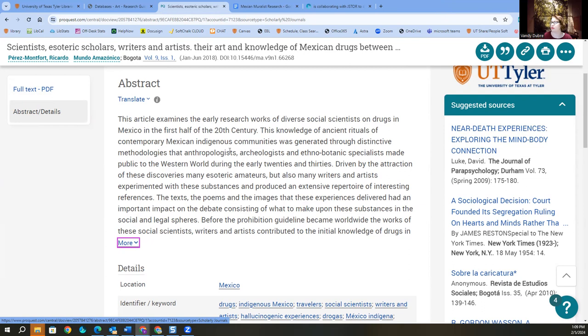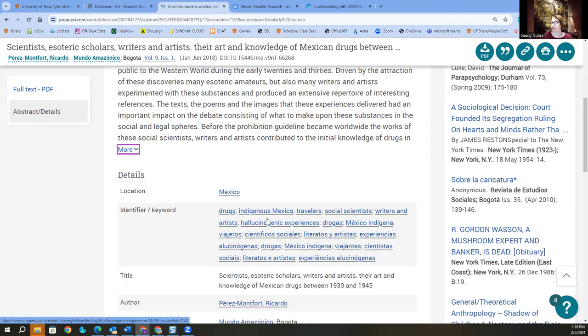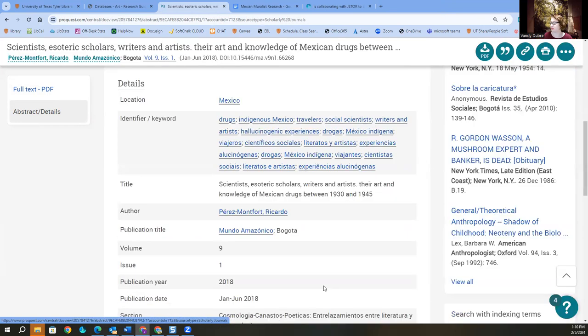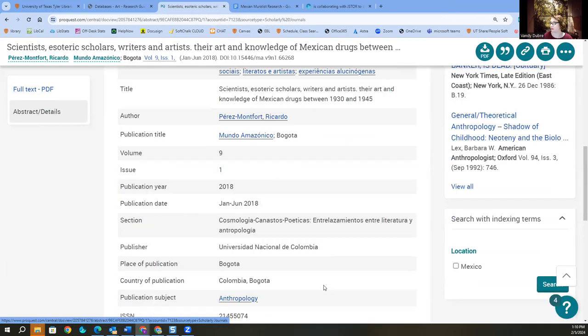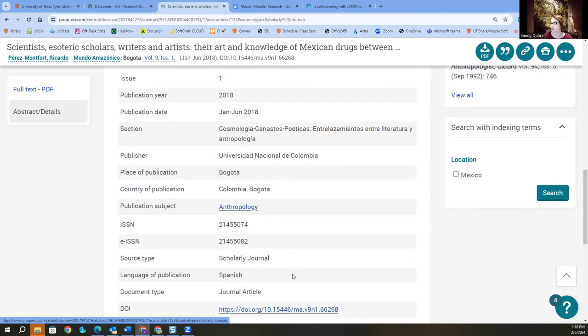Rituals and contemporary music. Generate through distinctive methodologies. Okay. Now so many writers and artists experimented with these substances and produced an extensive repertoire of interesting references. Ones and images delivered an important impact. Okay. Okay. So this is actually an article in a journal. The language is Spanish.